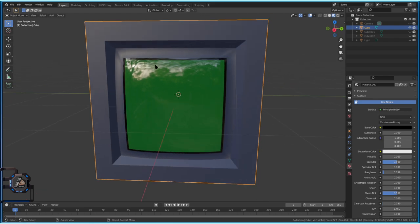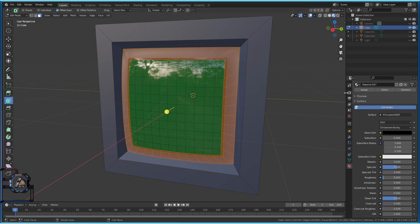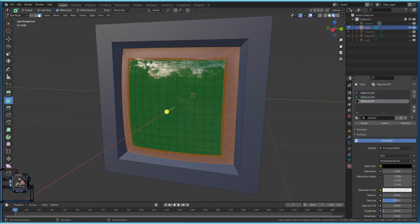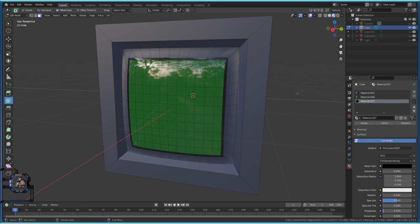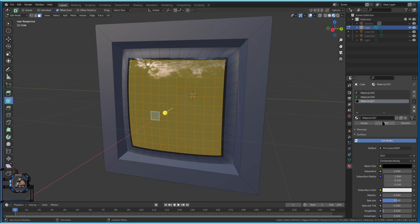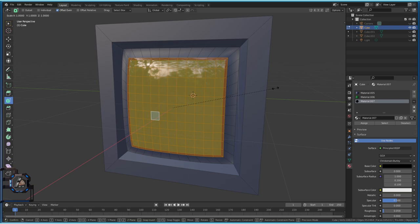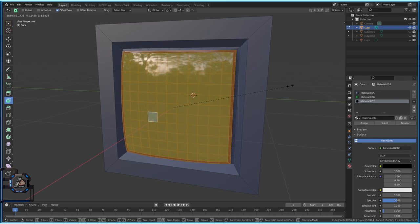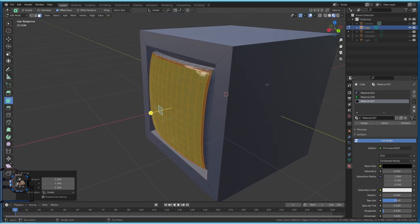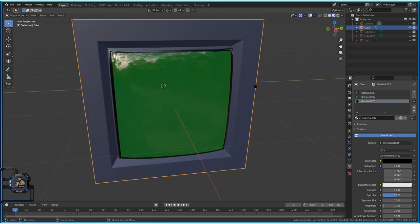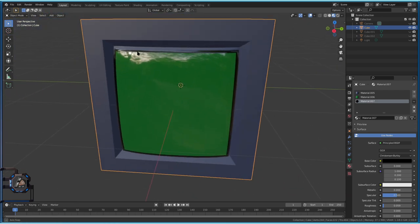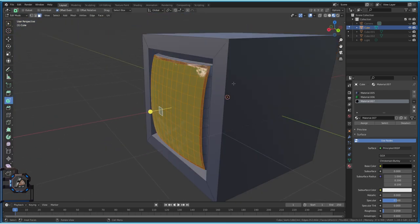We also want to make the screen assembly bigger. Select both the black rim and the green screen area. With both selected, press S to scale and drag outward to make it bigger. Step out to Object Mode — this is looking not too bad already. We can also press G then X to slide the whole screen assembly backward to position it correctly.